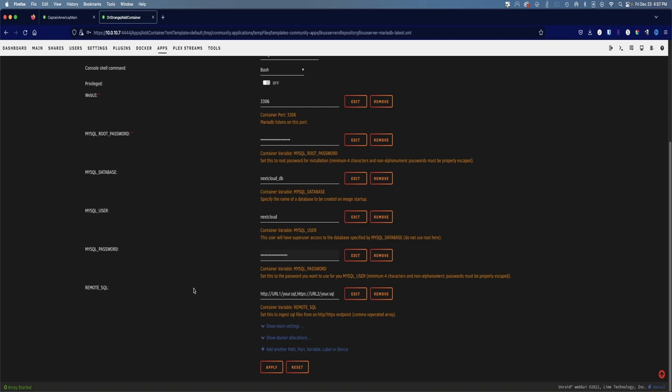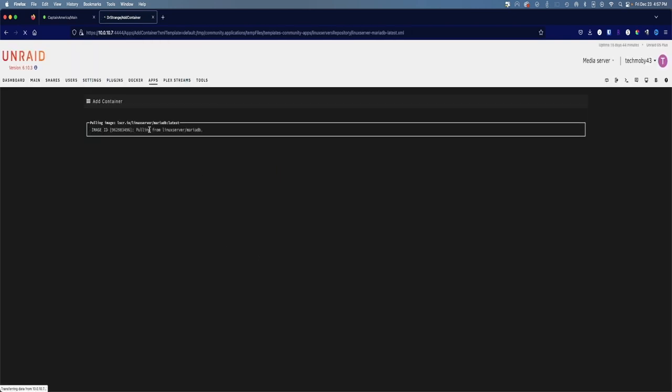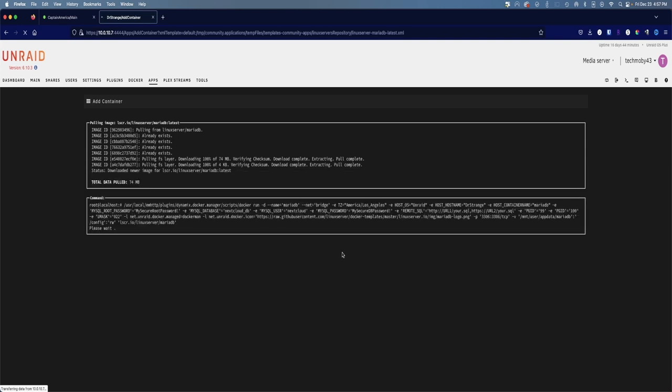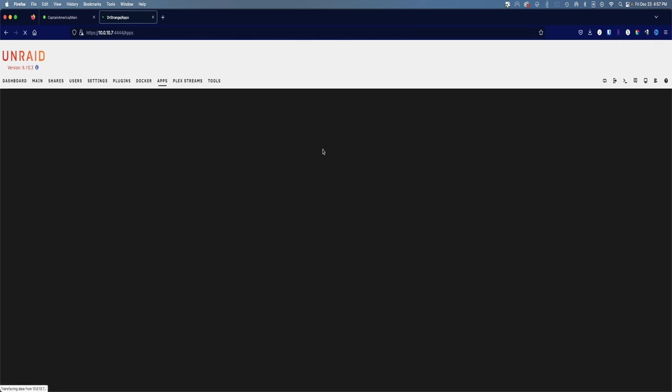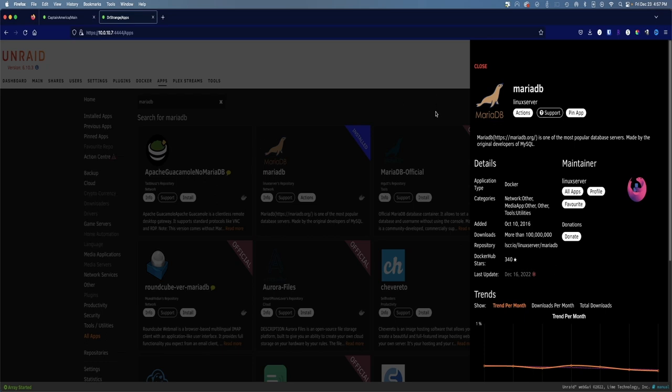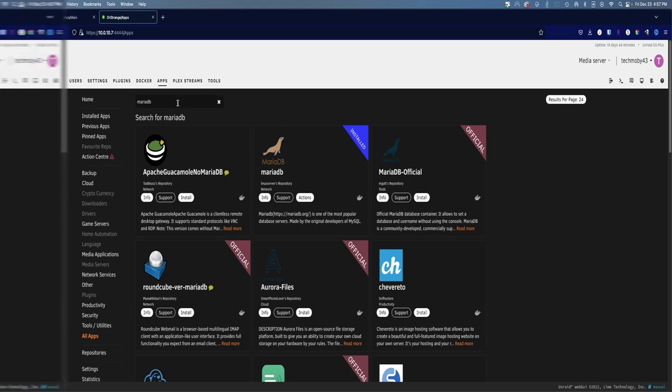And you can leave remote SQL as is. You don't need to do anything there. Just click apply. All right, there it is. We'll go ahead and click on done. And you just created a MariaDB database. There's nothing else we've got to do.